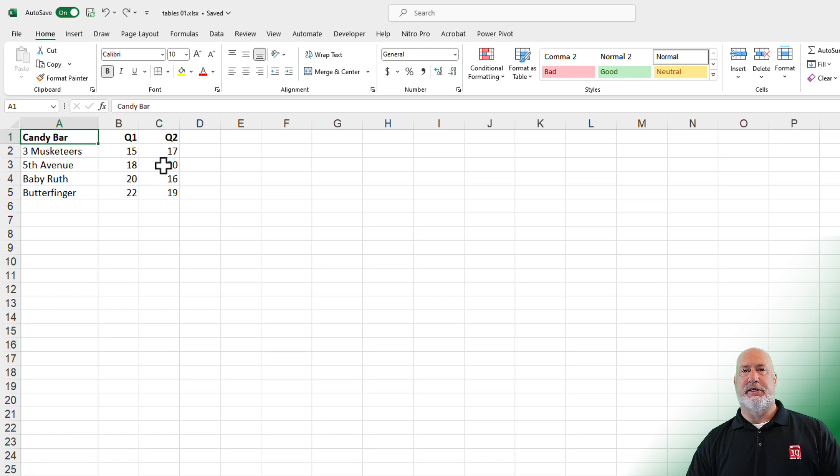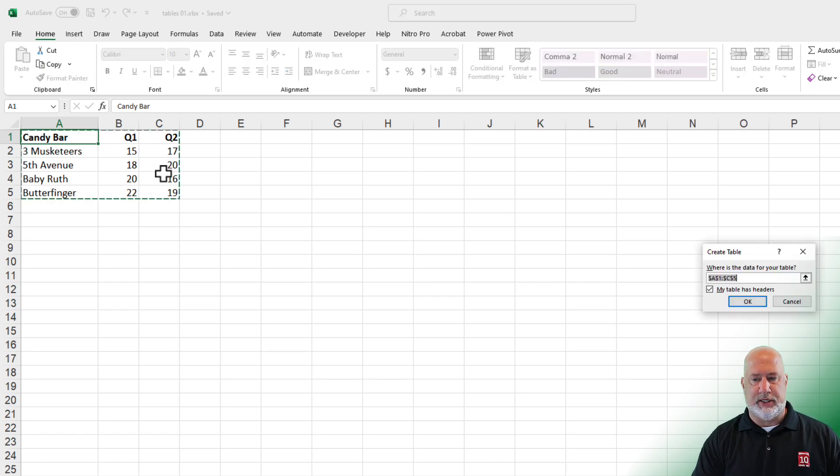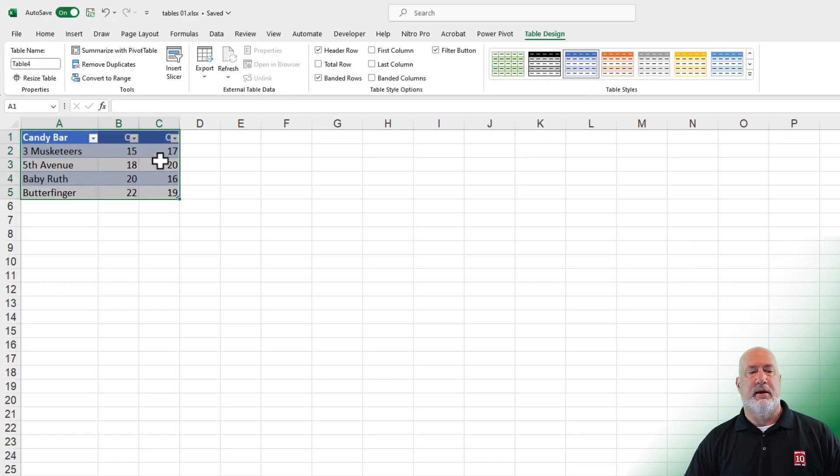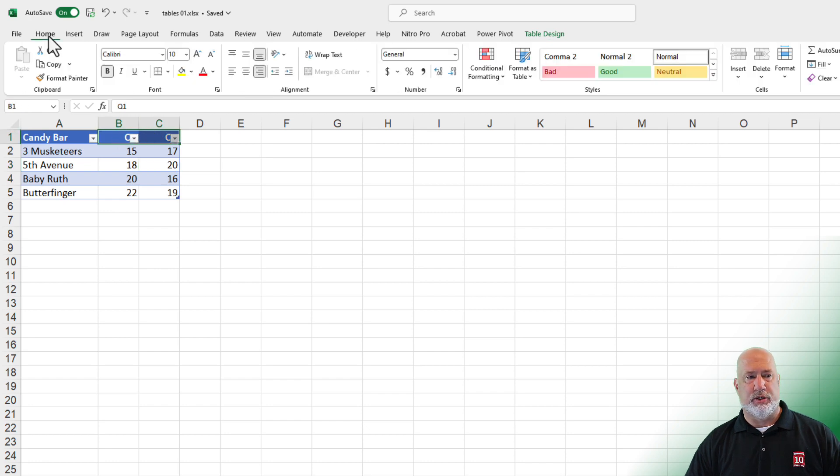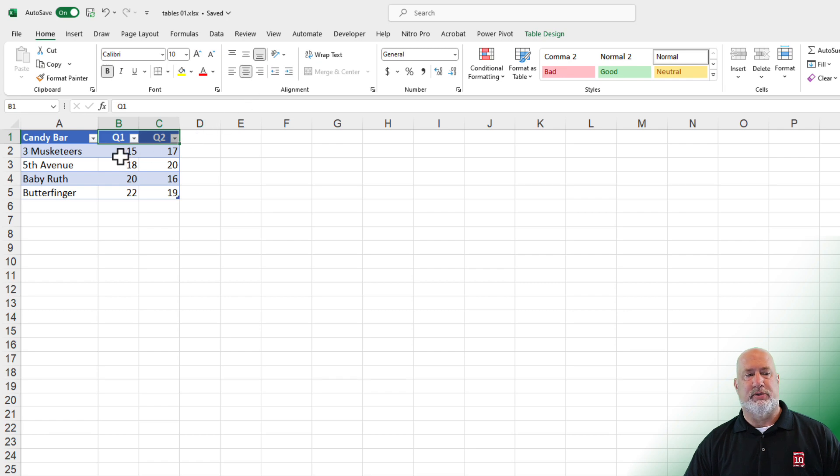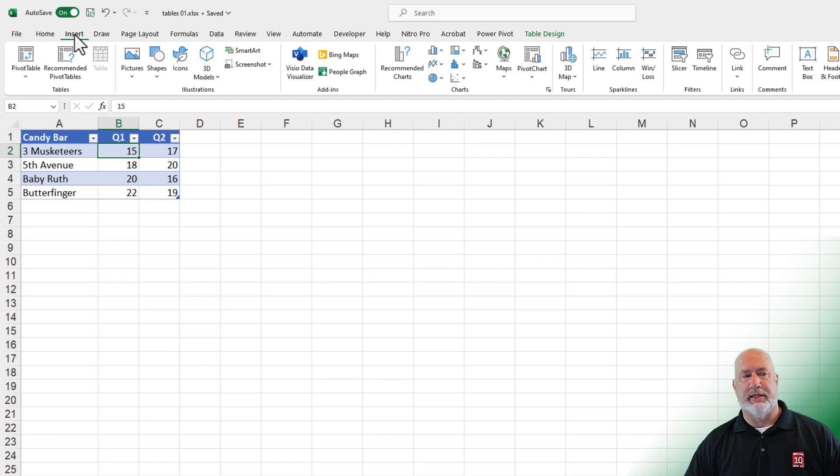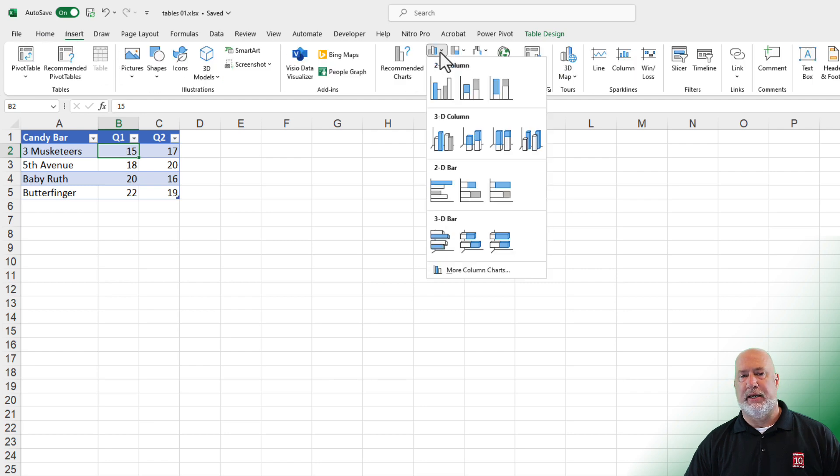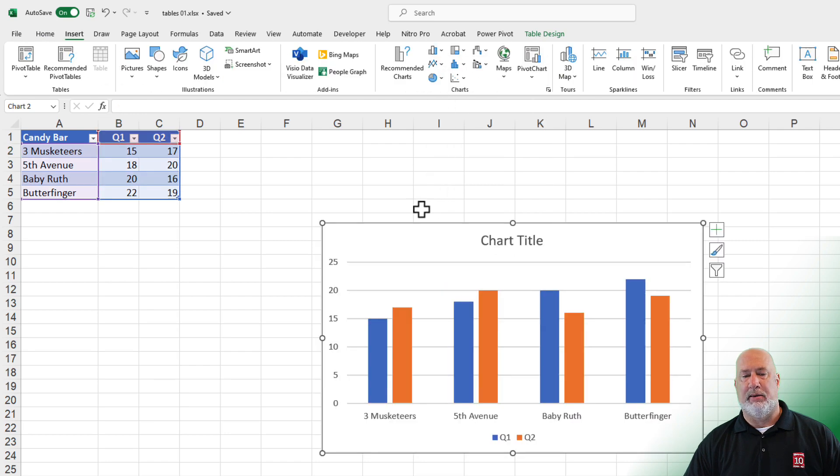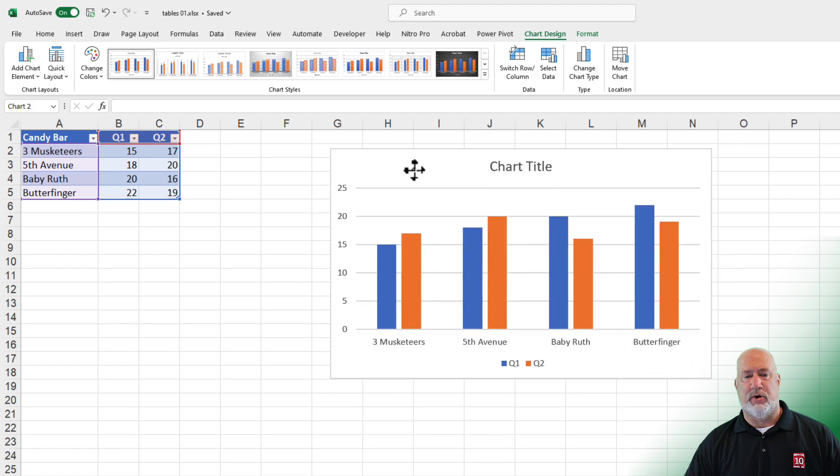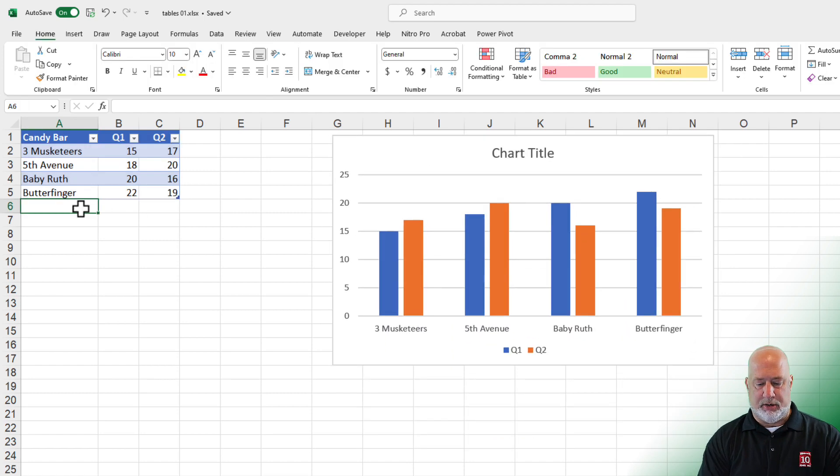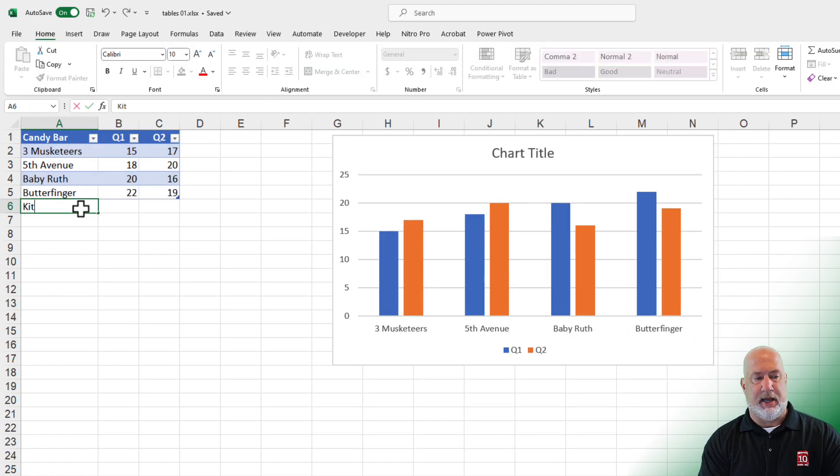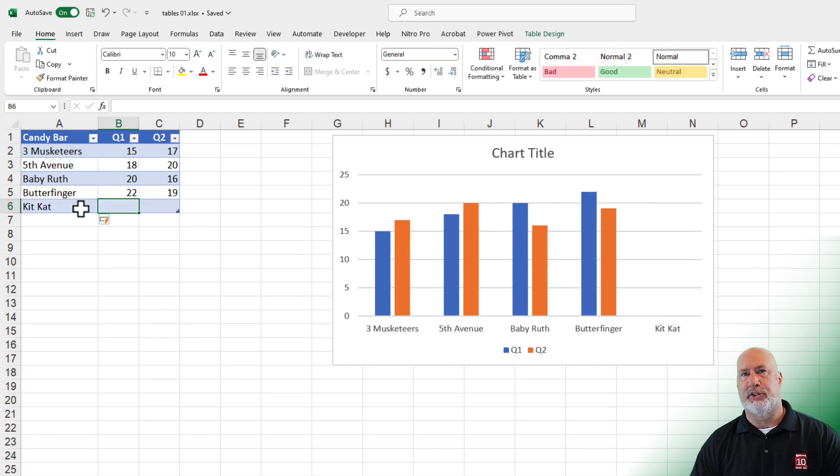So now let's do this together. Convert this to a table. Control T, hit OK. Feel free to make your chart, but I'm going to fix this quarter one and quarter two. Let's go to the home tab and maybe center those. That looks good. All right, so now let's make our chart, insert tab. I'm going to put in a column chart, the default column chart. That looks great. I'm going to come down here below Butterfinger and type in KitKat. Hit the tab key. Notice the chart updated because it's a table. Let's make the numbers 25 and 25.